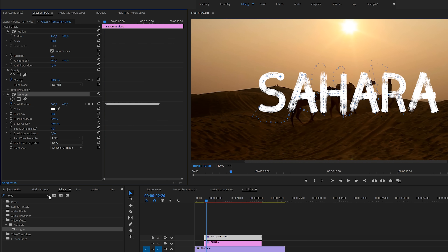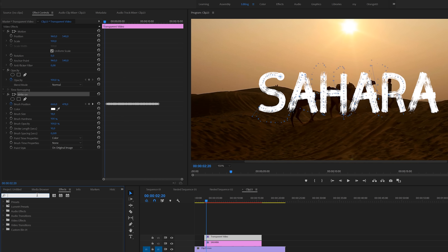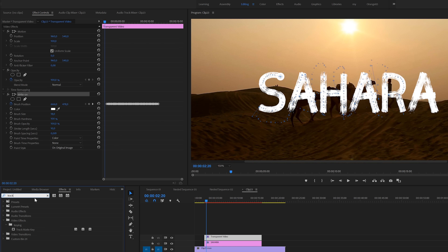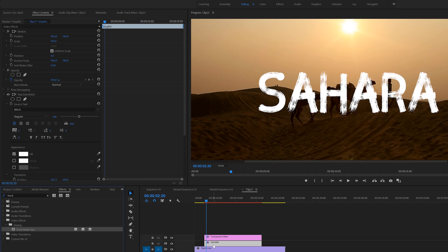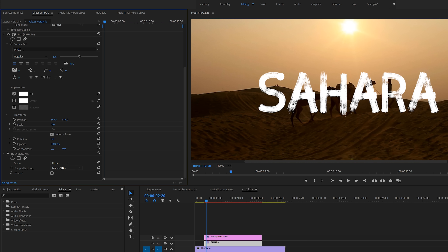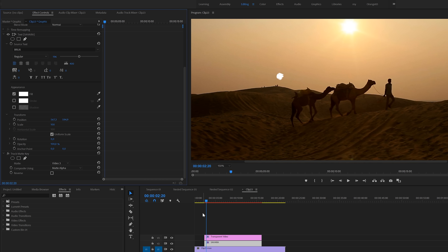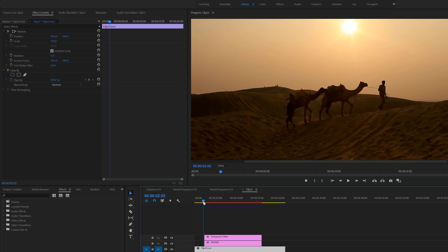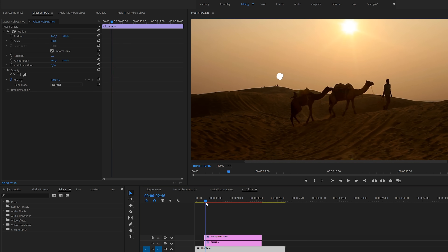There's only one step left and that is adding the track matte key effect. You'll find it under video effects keying. Apply this to the text layer. Then move over to the effects control panel and set the matte layer to track number 3. And that's it — we're done creating the write-on effect.